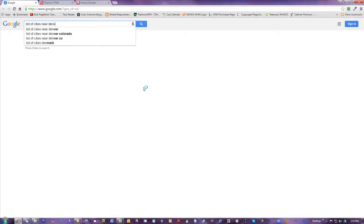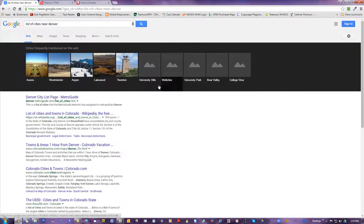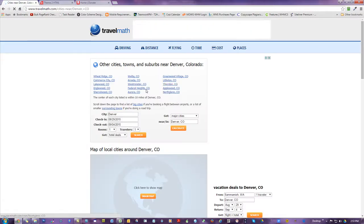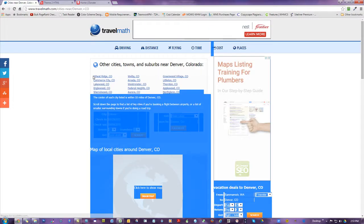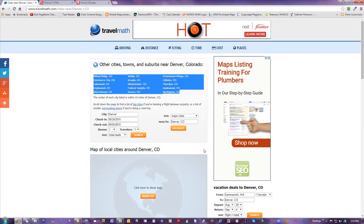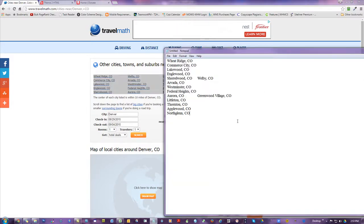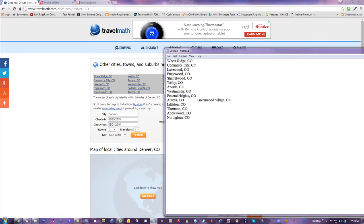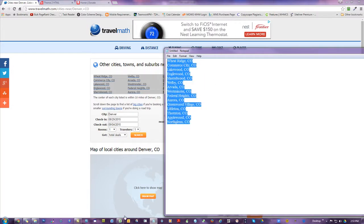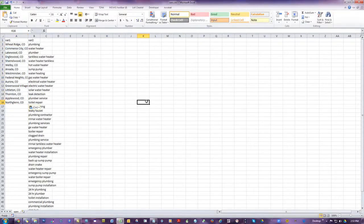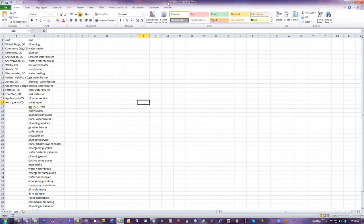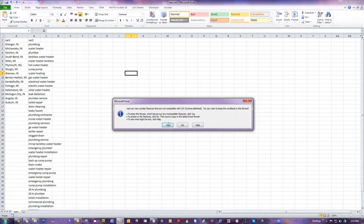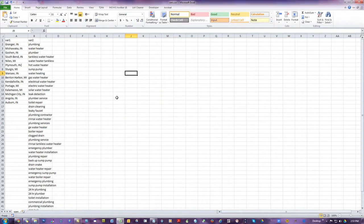I'm going to get my travel math list, grab these cities near Denver—also 15—paste it to a text file, clean it up, and stick it in here in place of my other cities. Or save it as a separate vars file with a new name like Denver plumber vars.